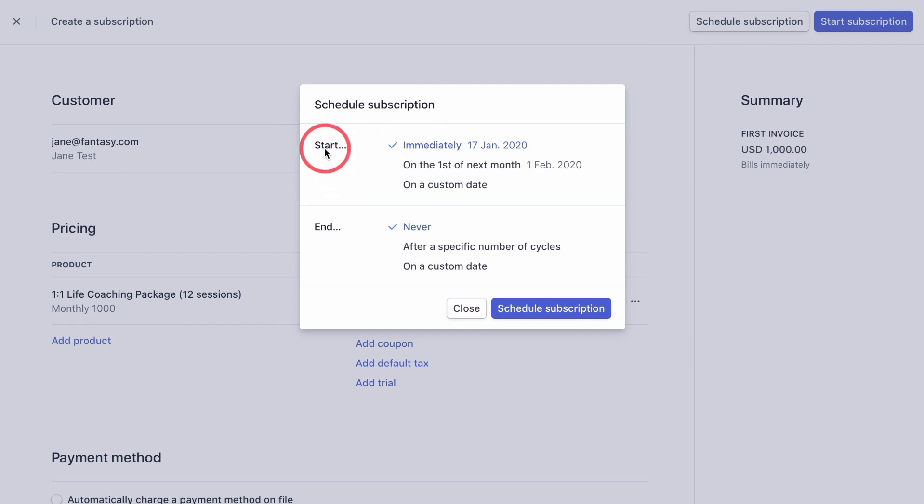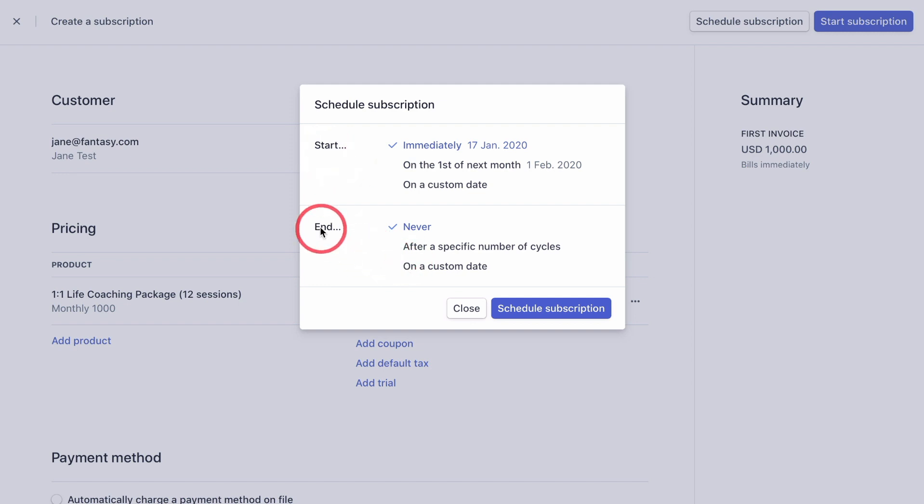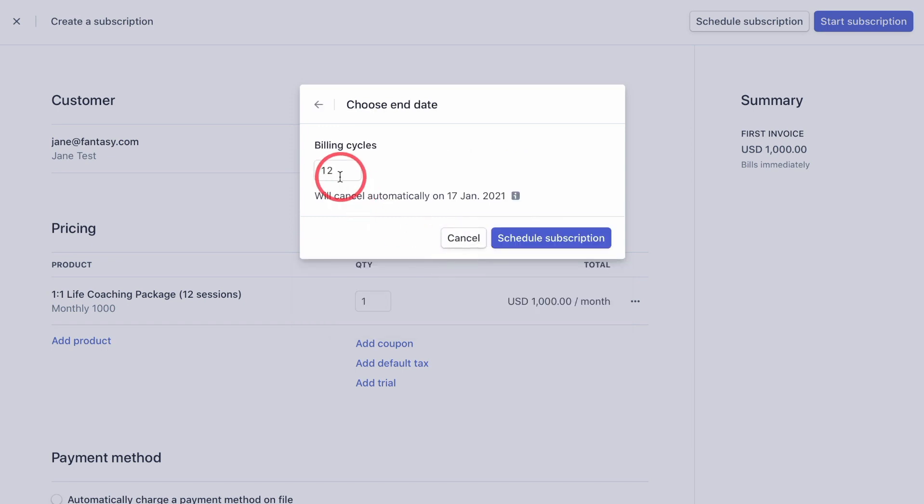Here, you actually can choose a start date for your subscription, like start immediately or start on the first of next month or start on a custom date and the end date, like never after a specific number of cycles or on a custom date. As we wanted to create an installment plan for a three month period, we need to select end after a specific number of cycles. And as it's three months, it would be three. Once you're happy, click schedule subscription.